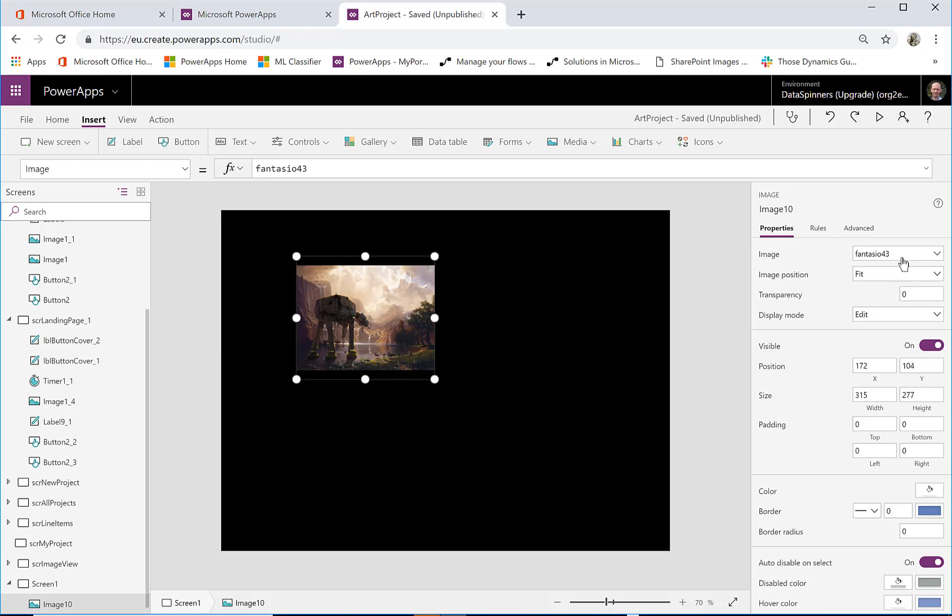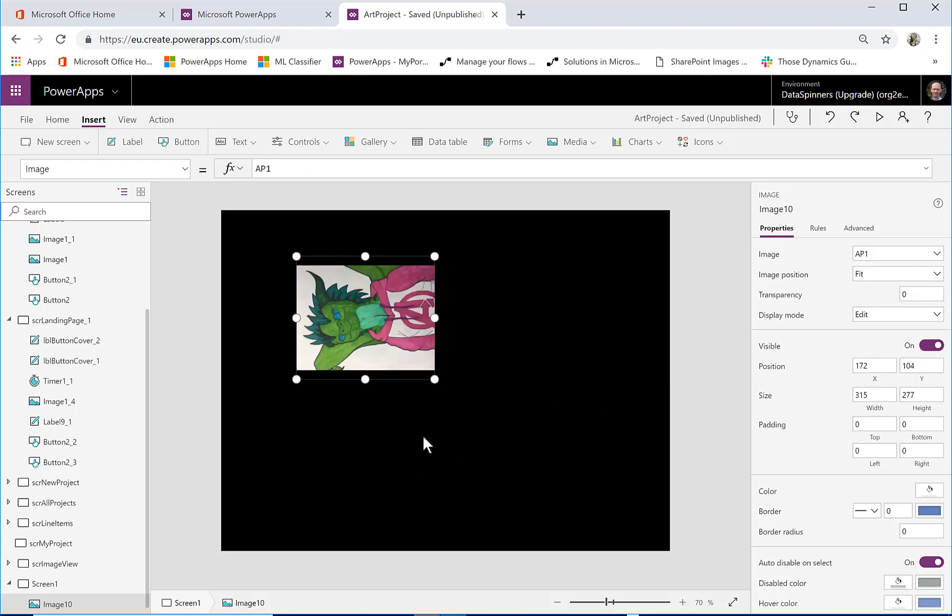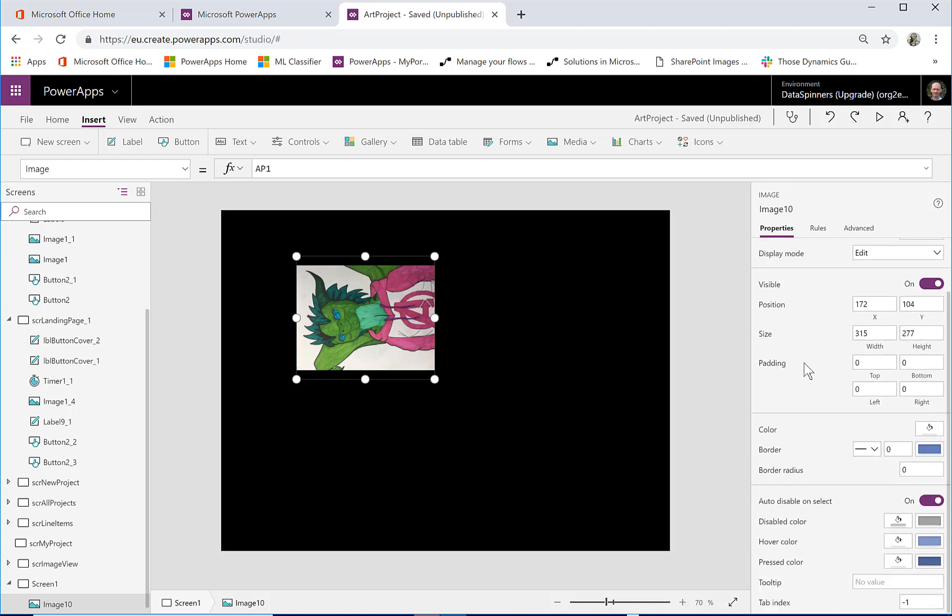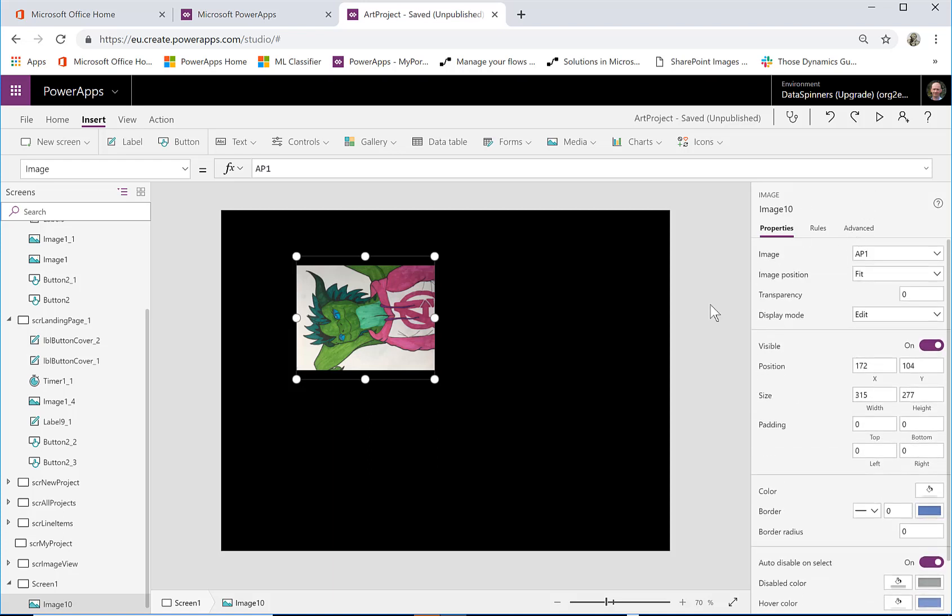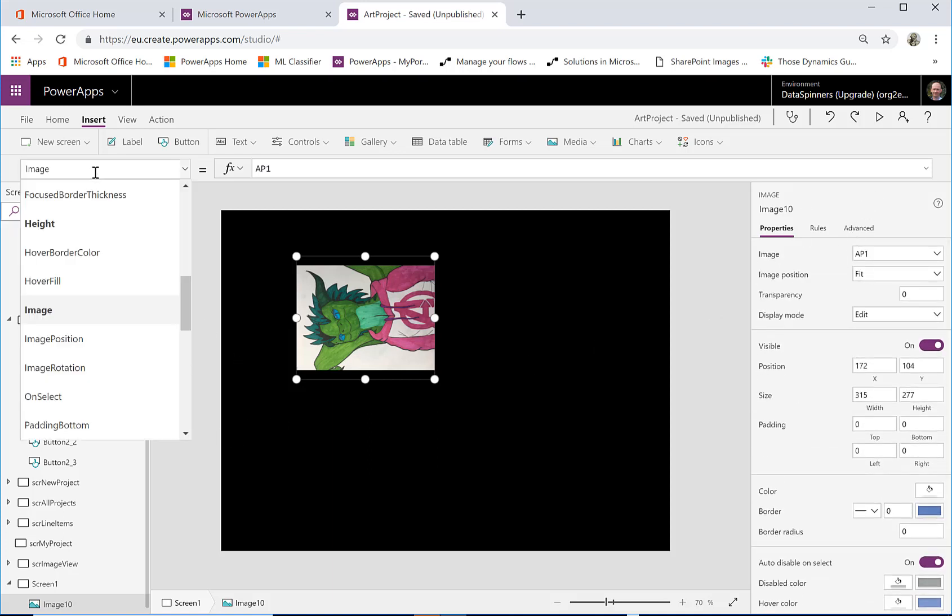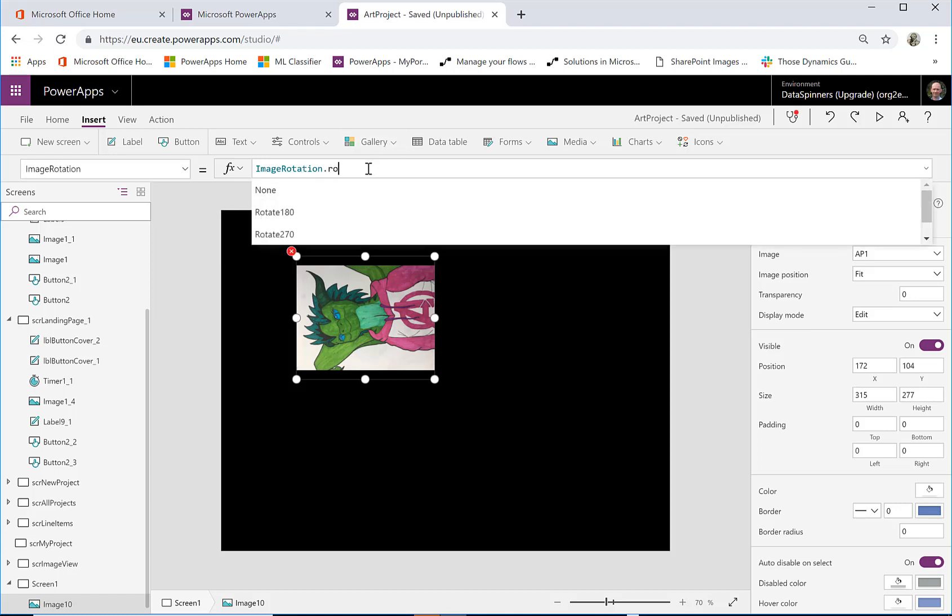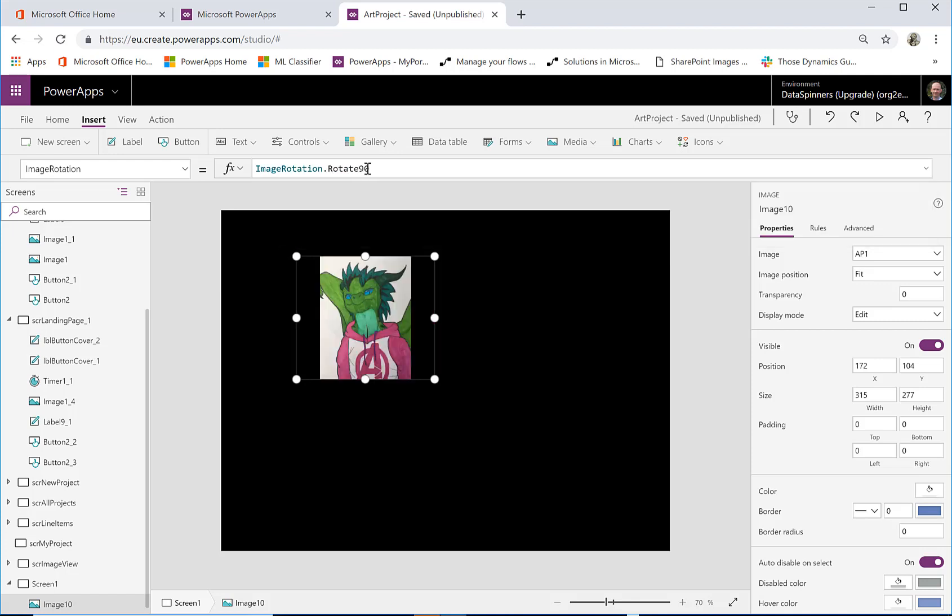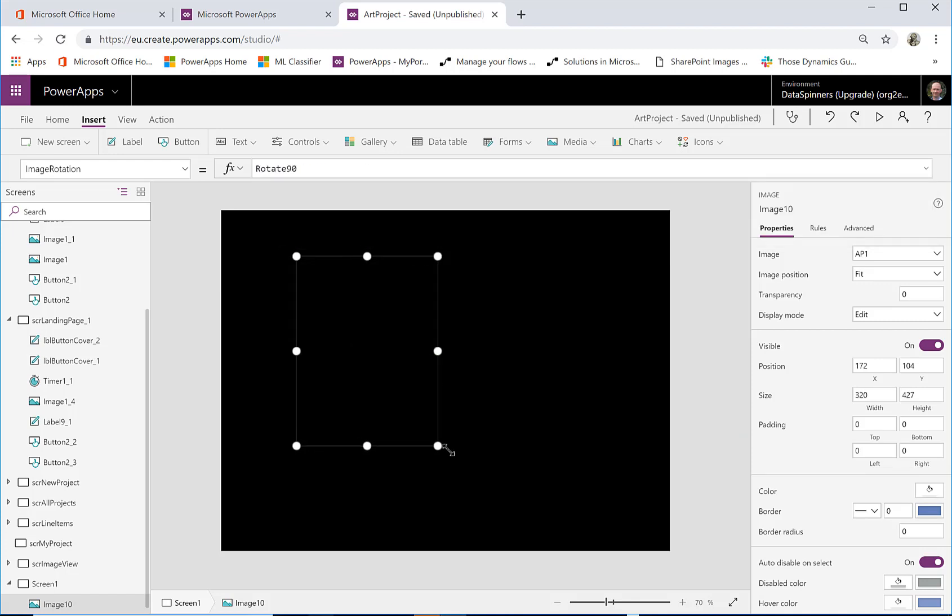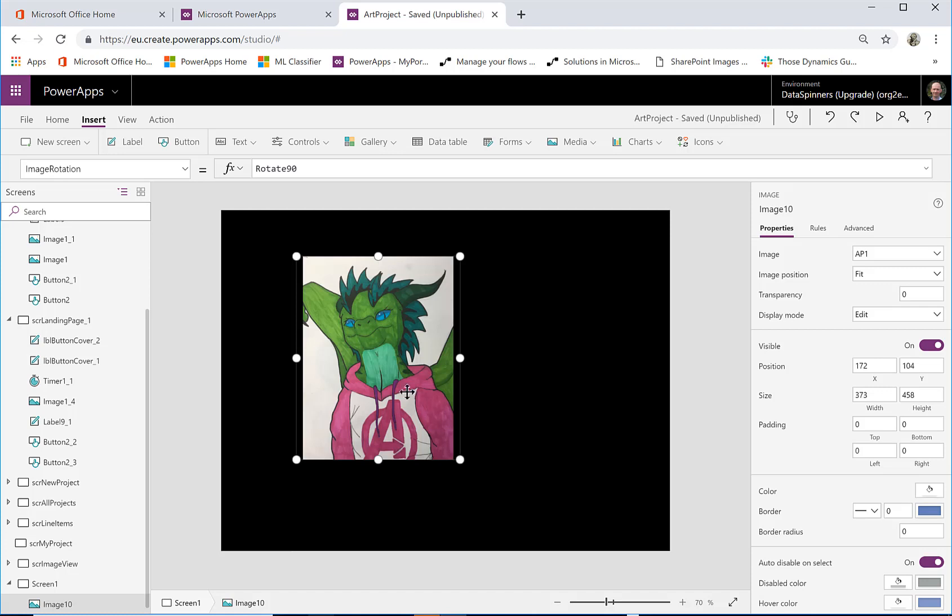Now what I'm going to do actually is I need to rotate it. I think it's image rotation, image rotation dot, I think it's rotate 90. Cool, got that rotated so that's a little freebie there, it's not what this is supposed to be for.